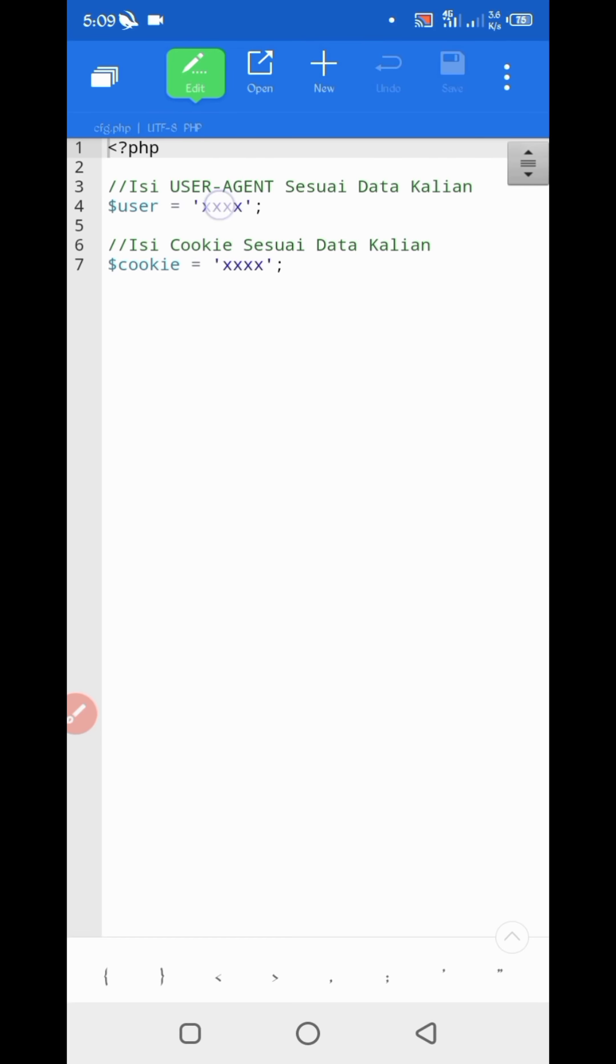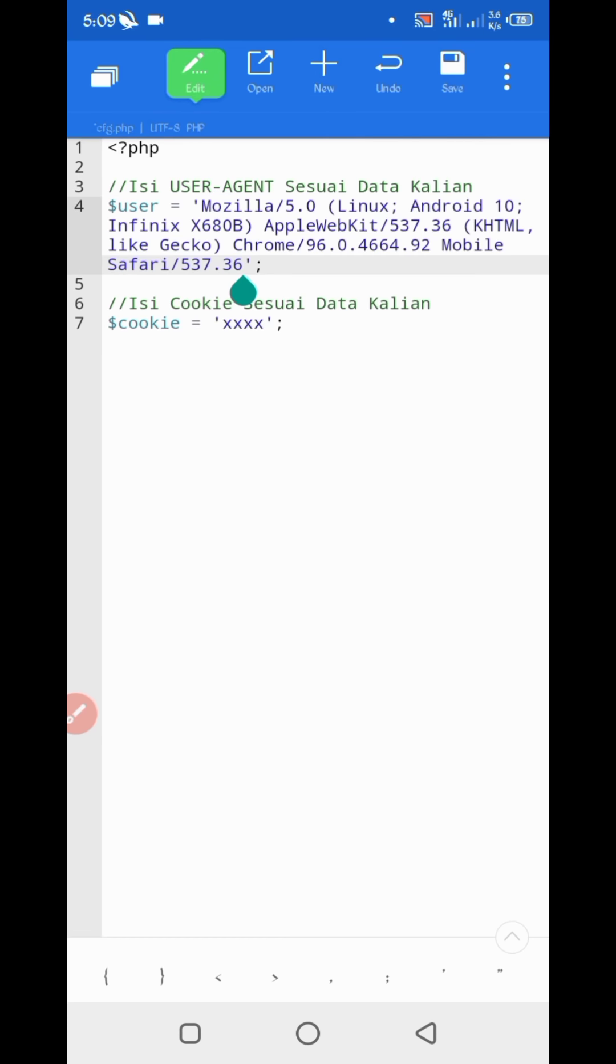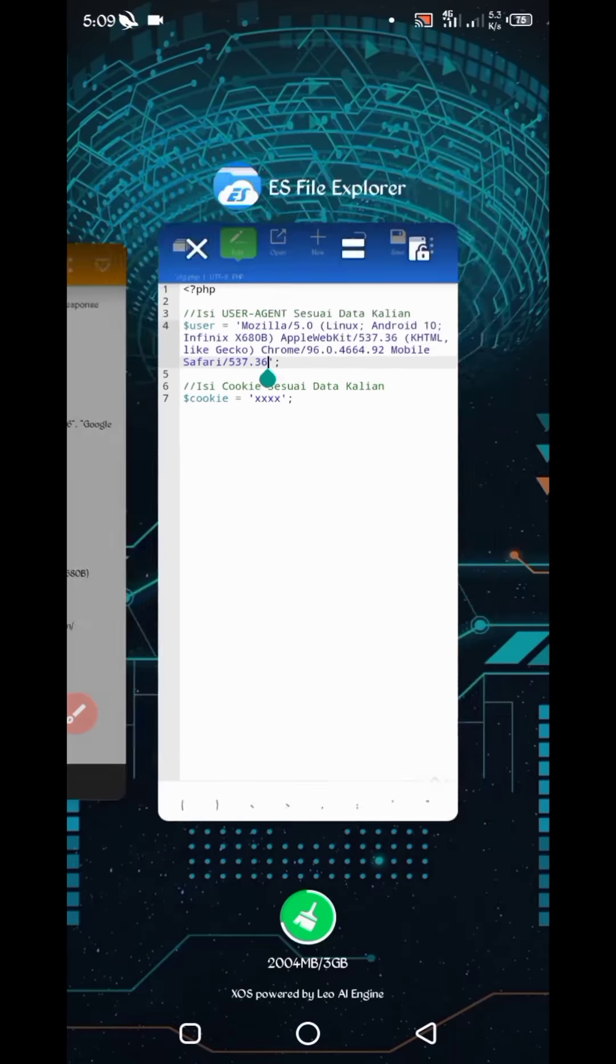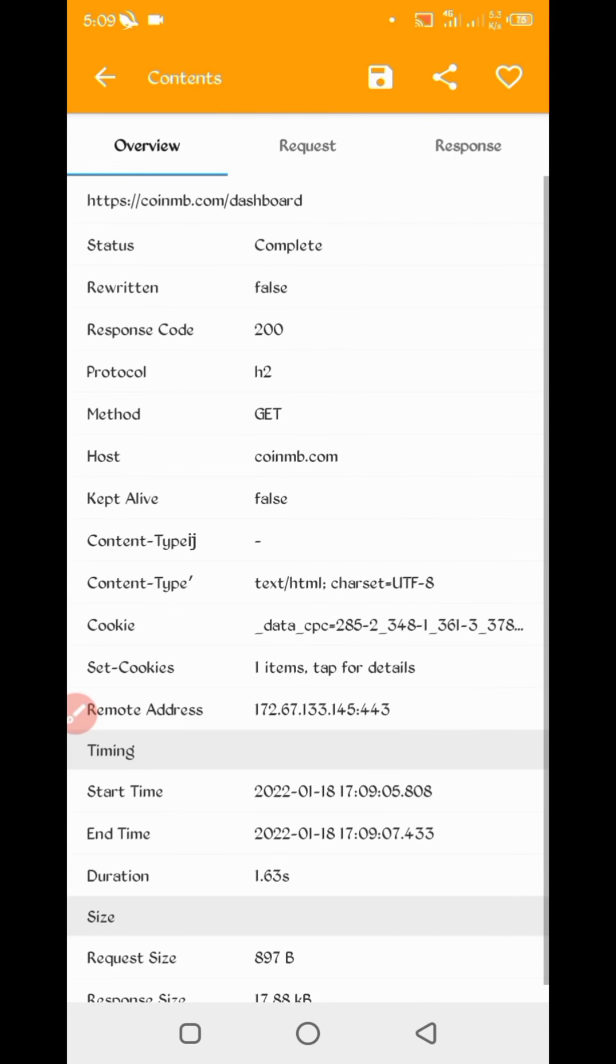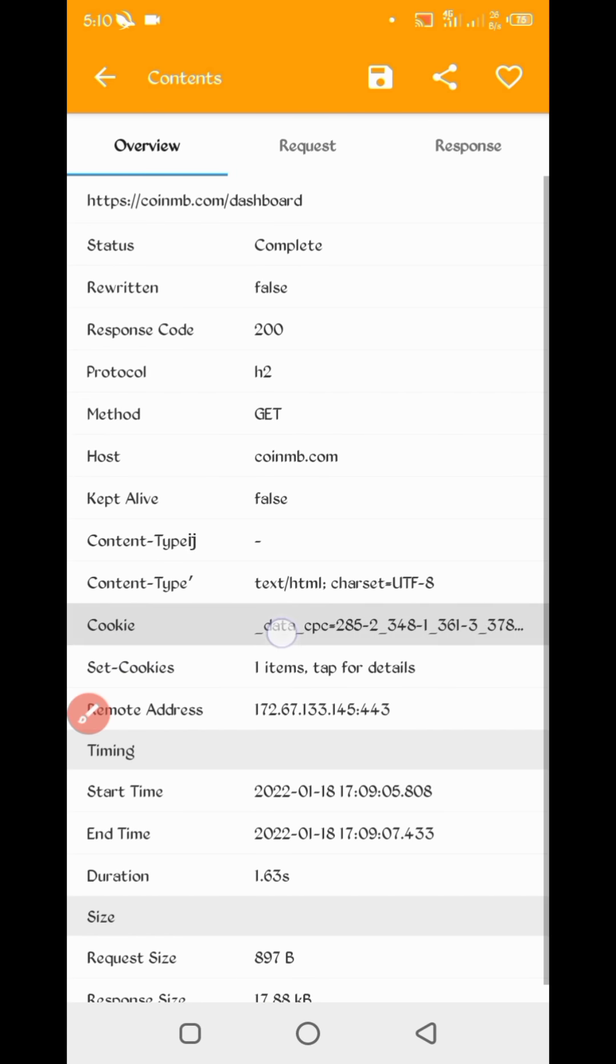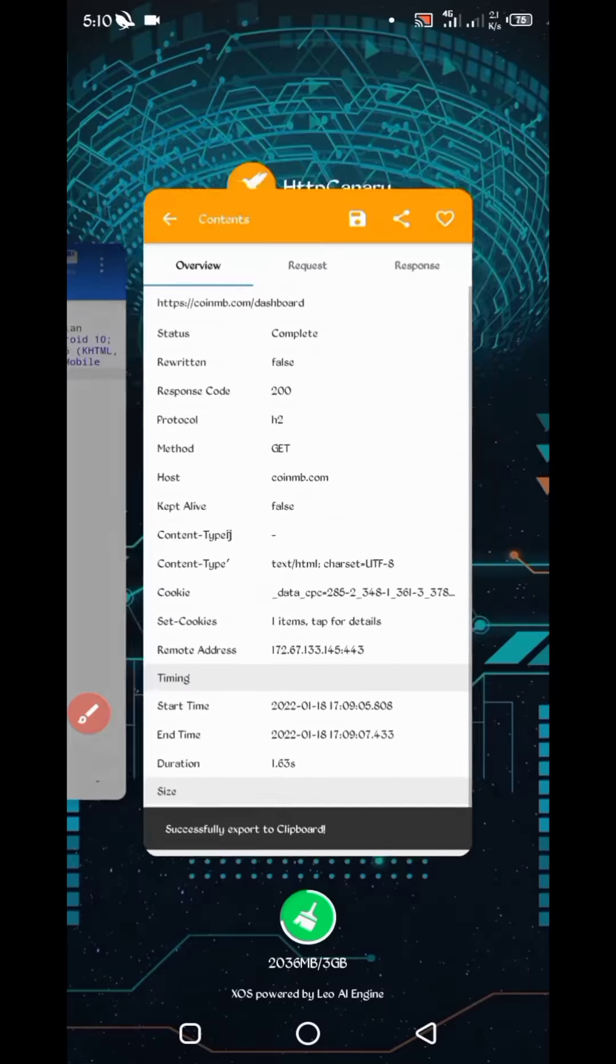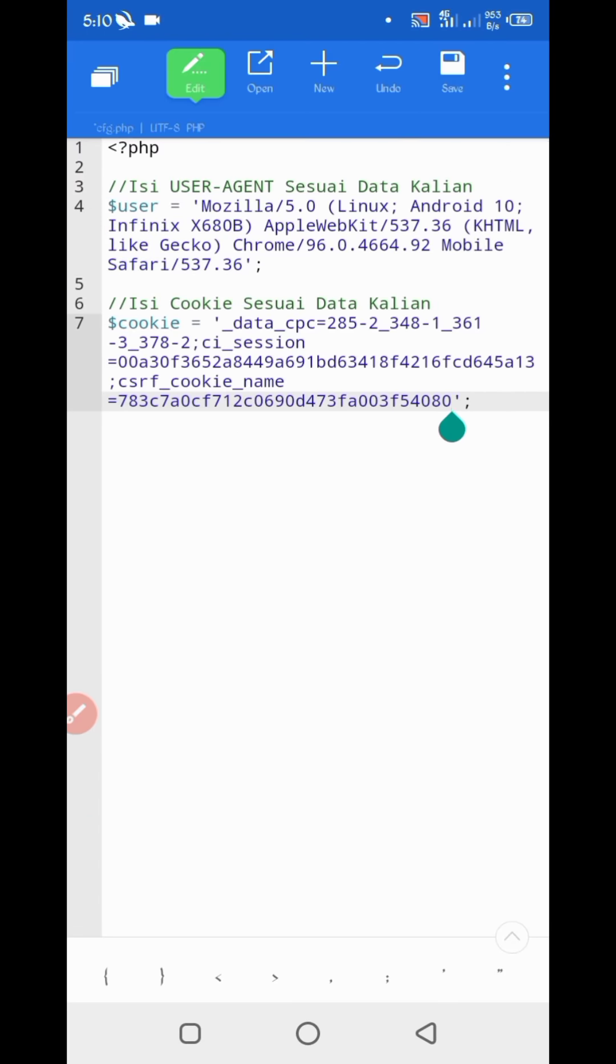Just paste here user agent. Then go back to Canary, slide left. Here you can see cookies. Long press on cookies. Cookies copied. Go to the file, paste here cookies. Now save, go back.